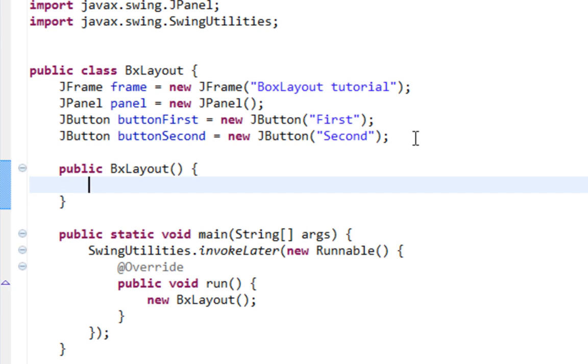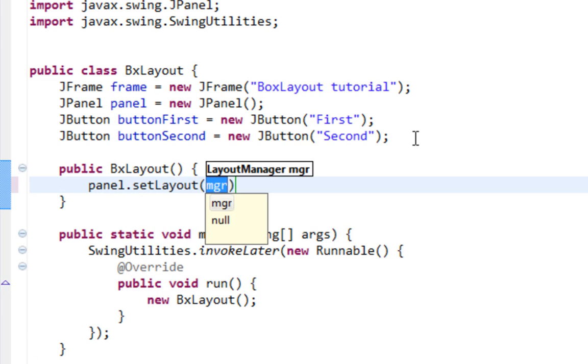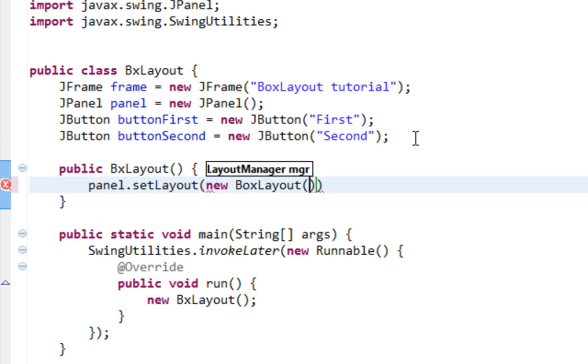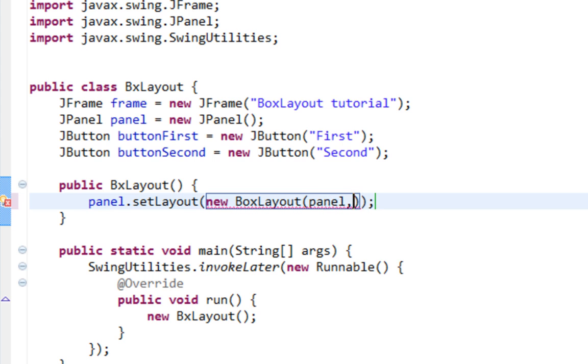I'll set a box layout for my panel. And here I'm going to pass new BoxLayout. Also don't forget that BoxLayout comes from javax.swing and not from java.awt. And here I'm going to pass two arguments. First argument will be parent component which is panel in this case.